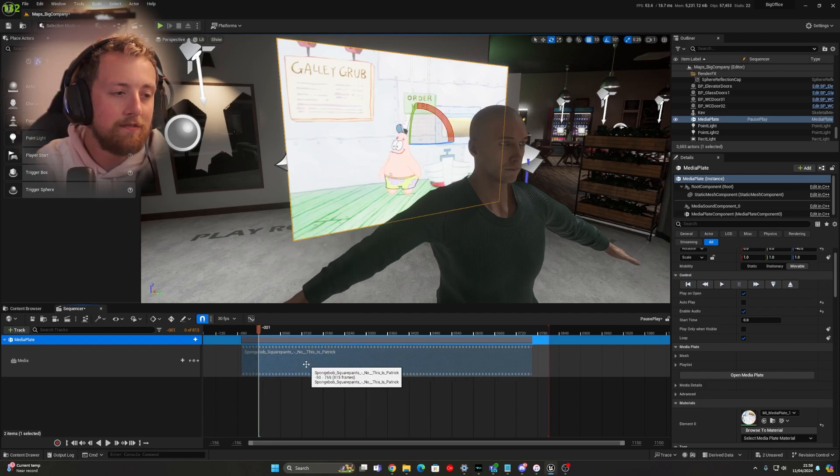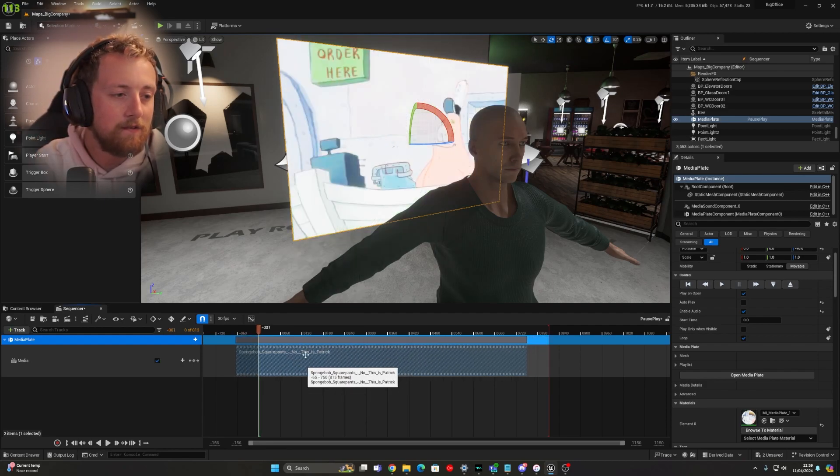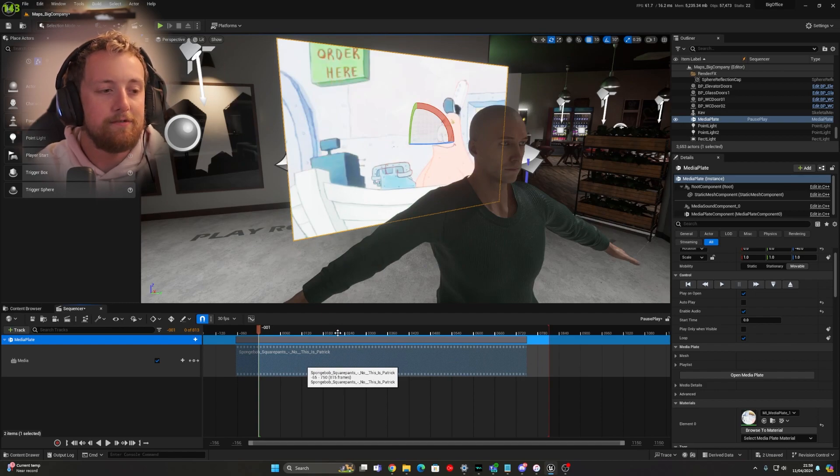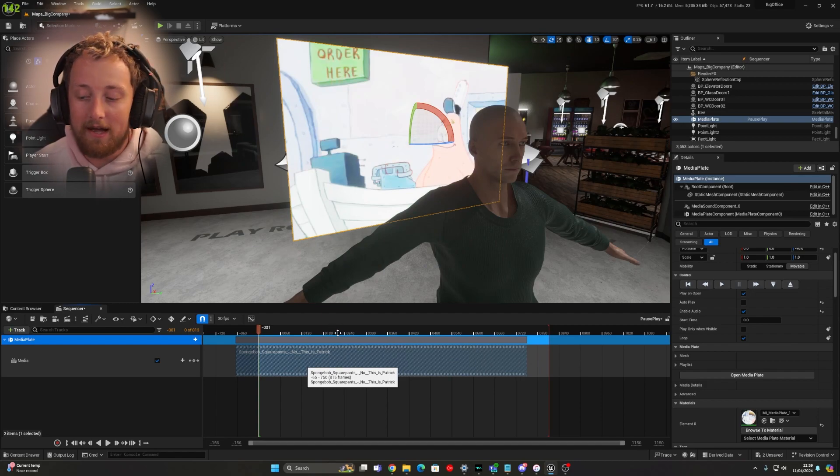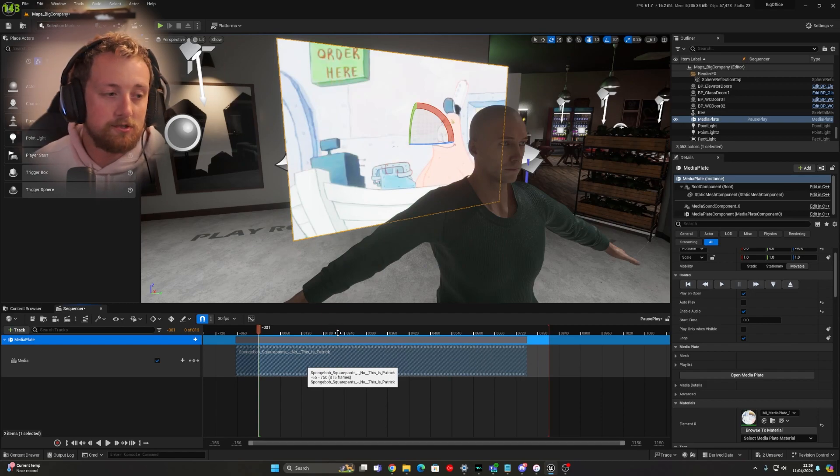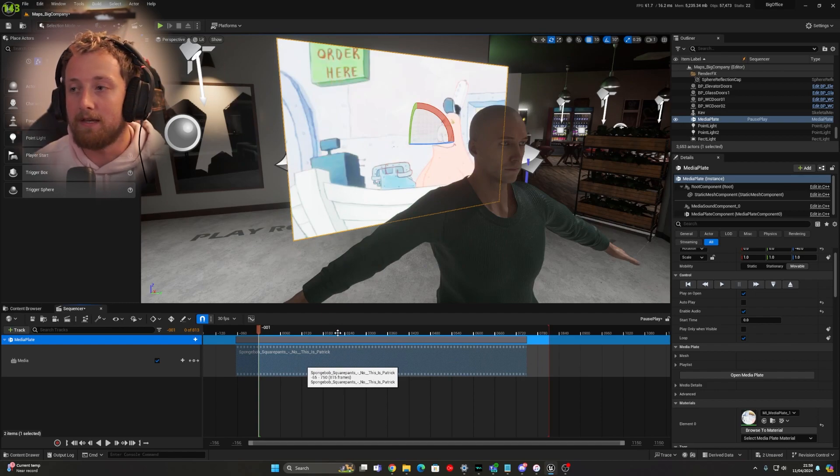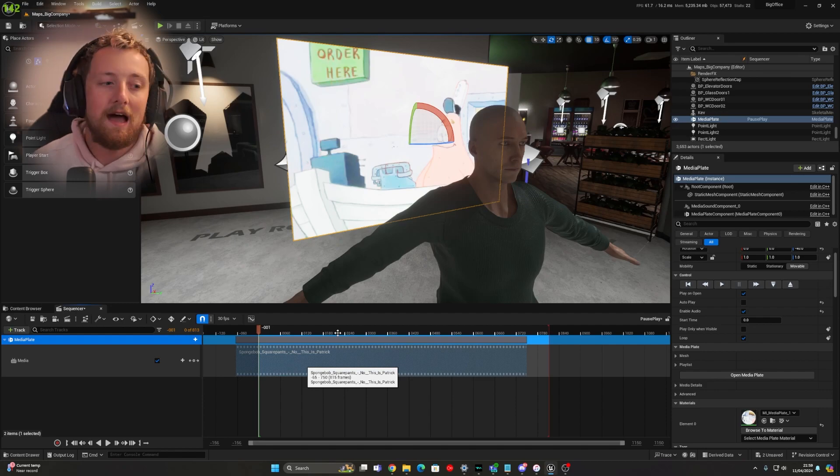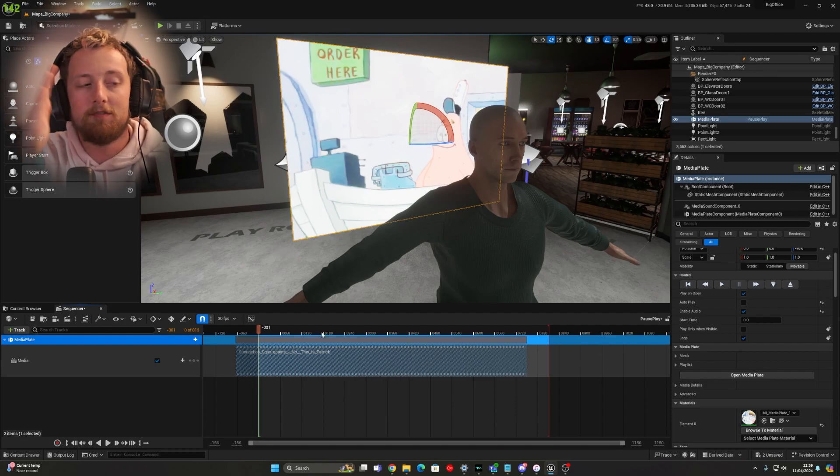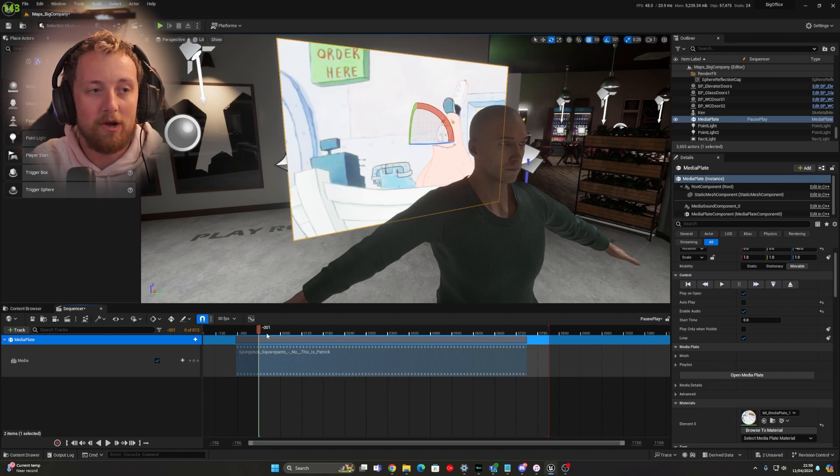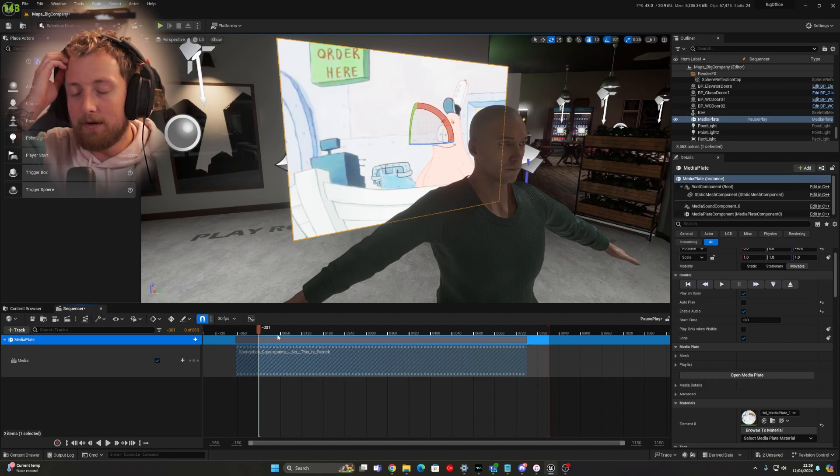Another thing with this is if you want to start at like halfway through, the easiest way to do that is by just dragging your media sequence and pulling it across as far as you want. So it starts where you want it.